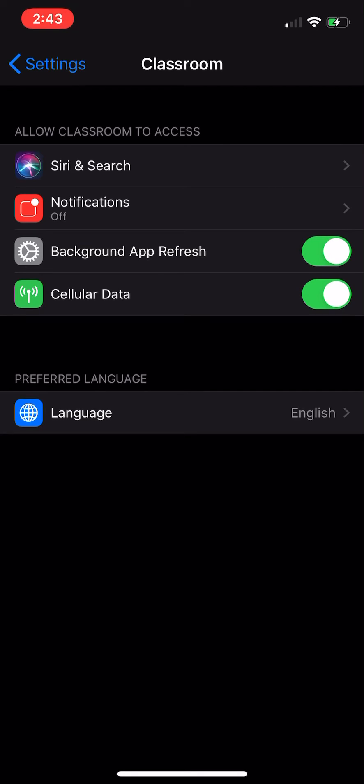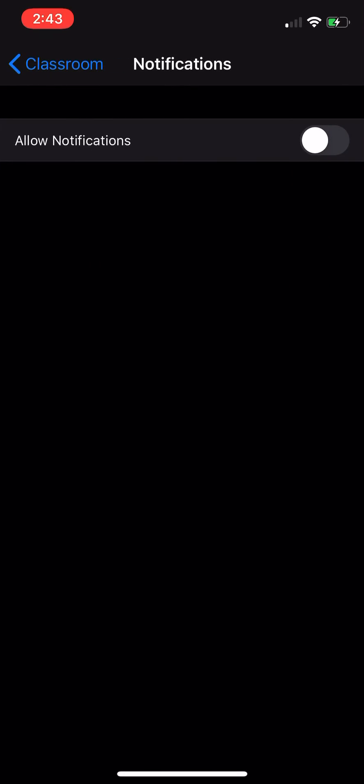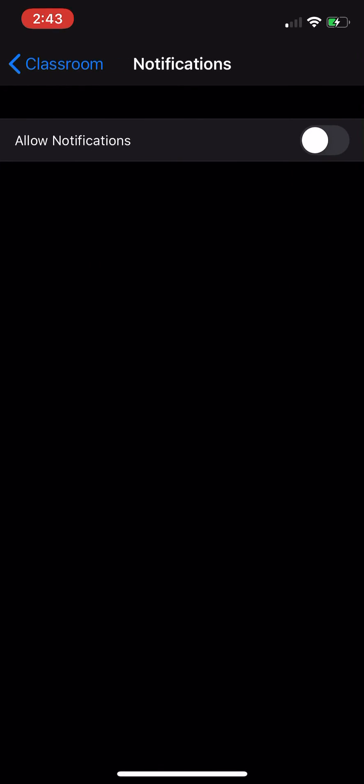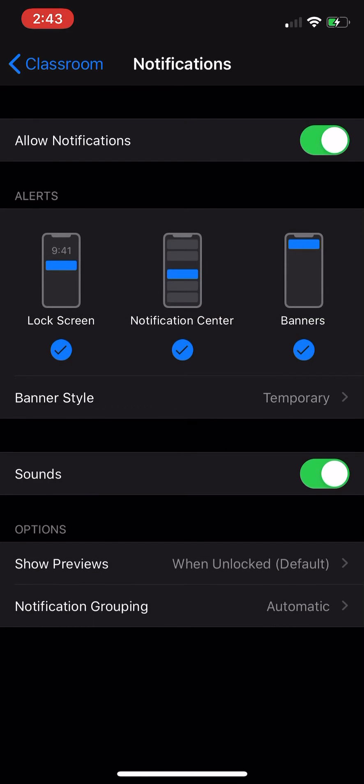You'll notice the second item down is notifications. It's currently off. I'll click that. Allow notifications, I'll toggle it on. And then I can control what kind of notifications I would like.